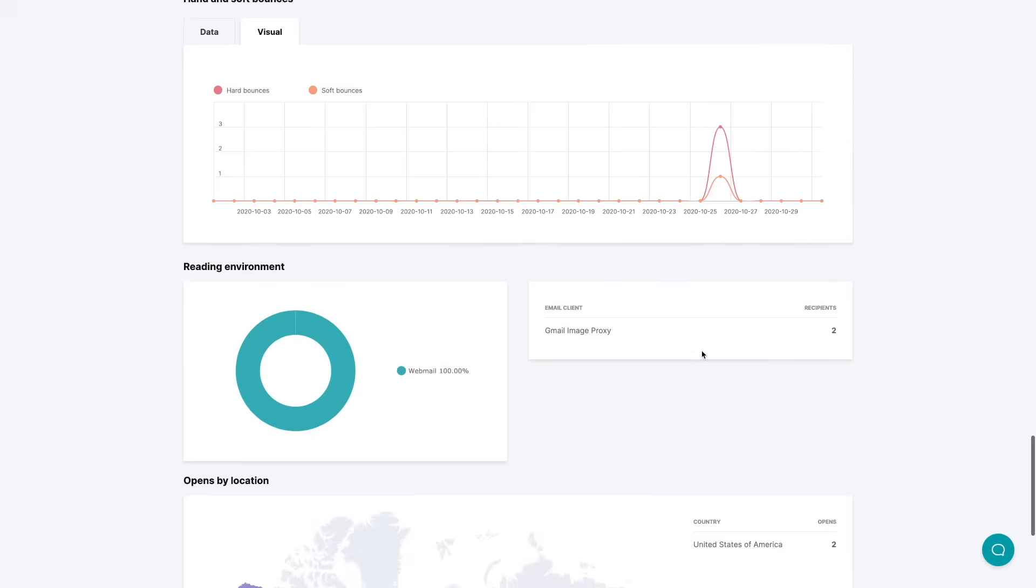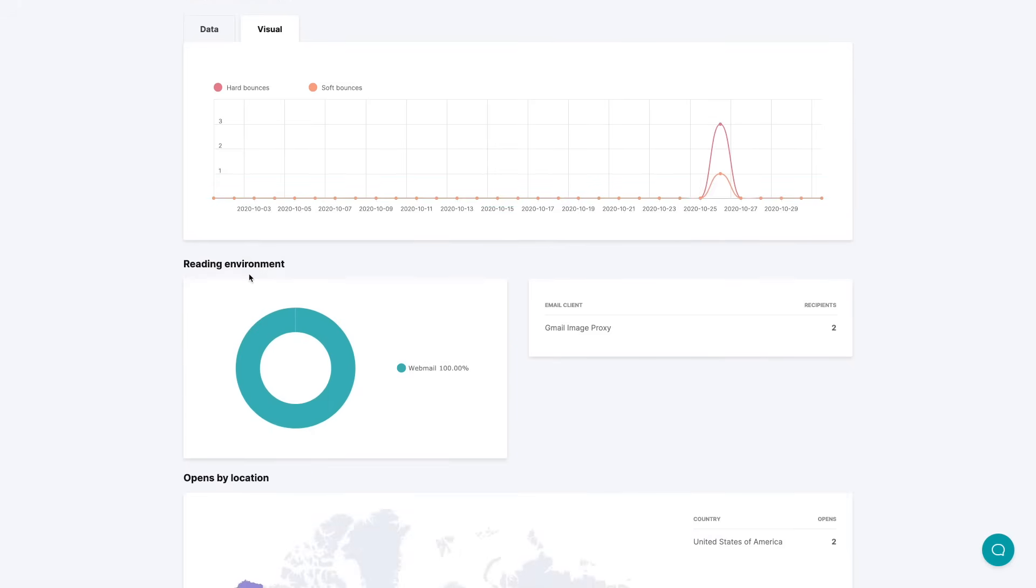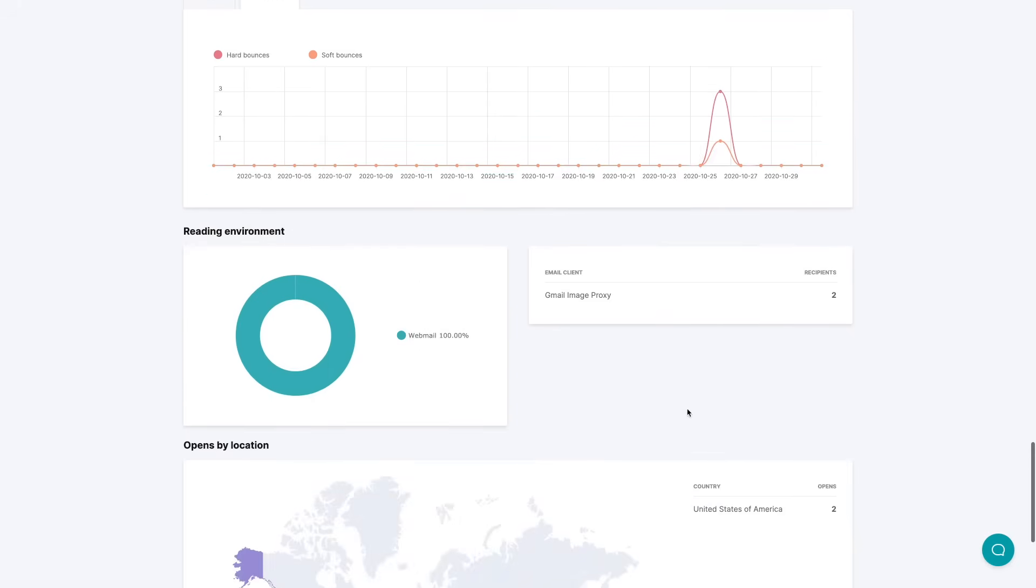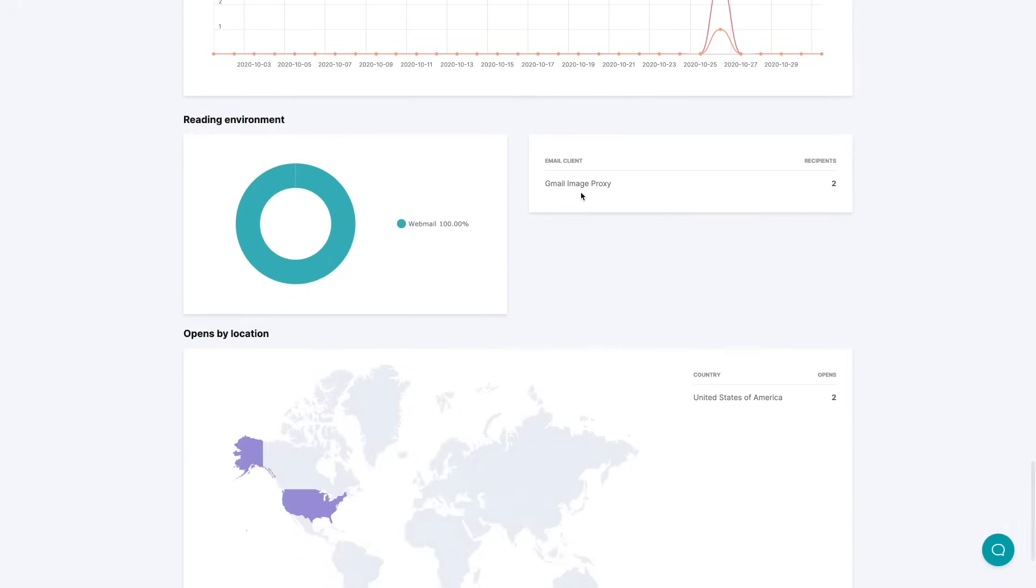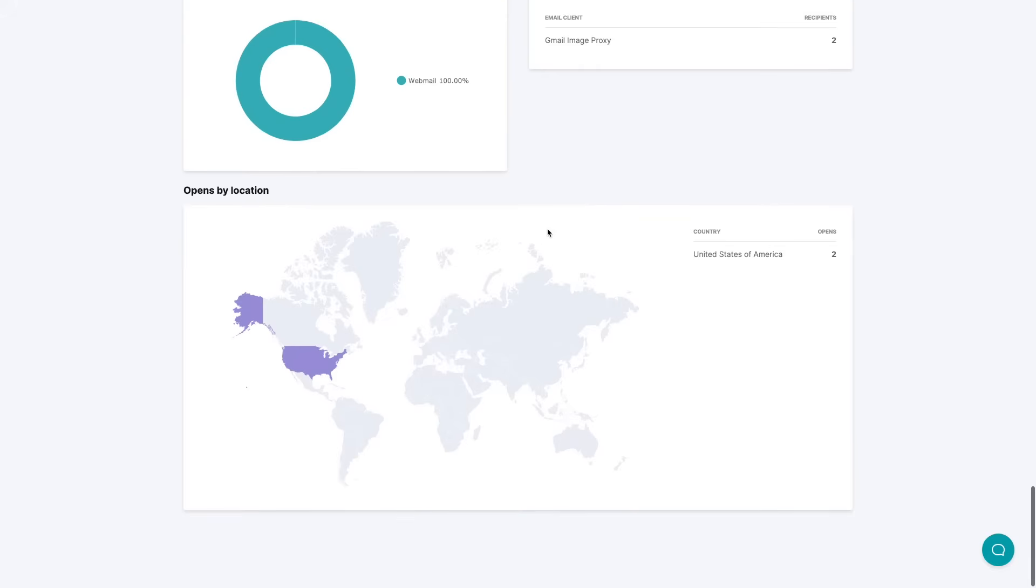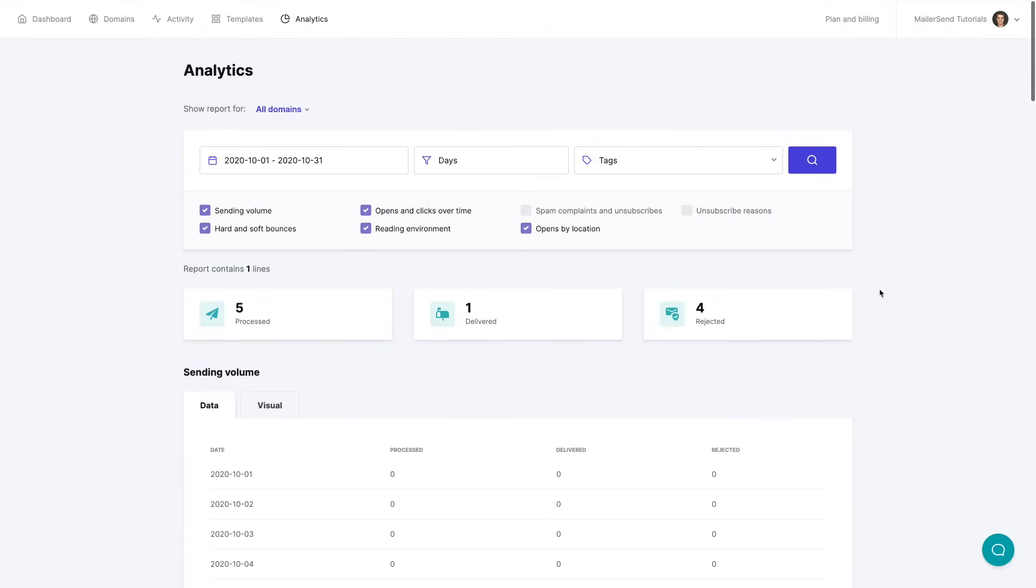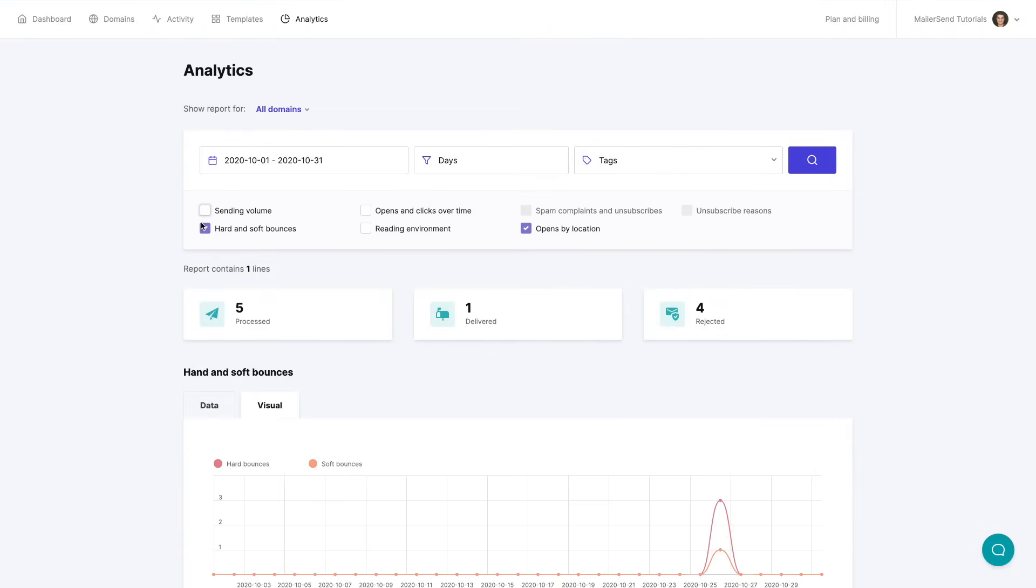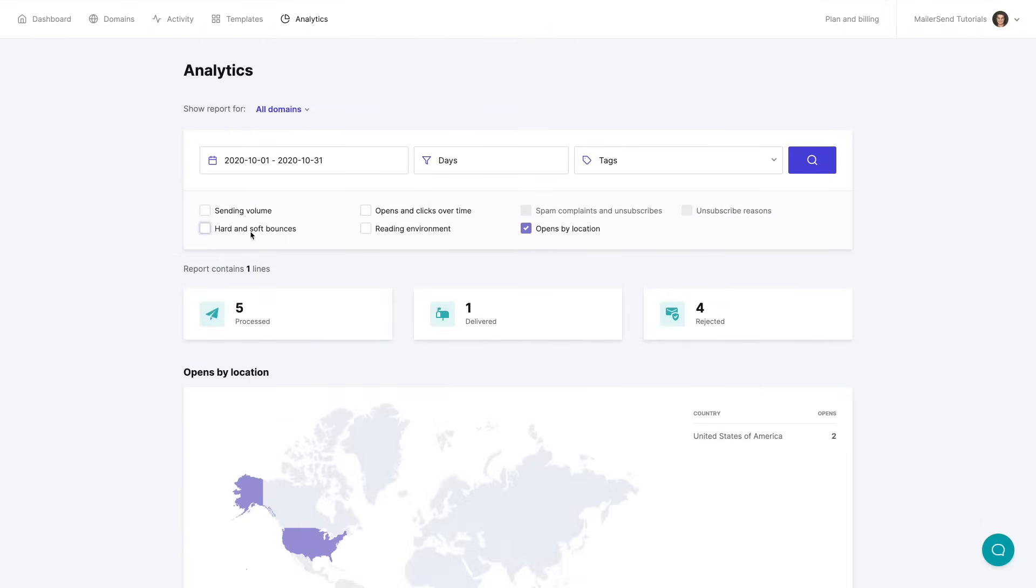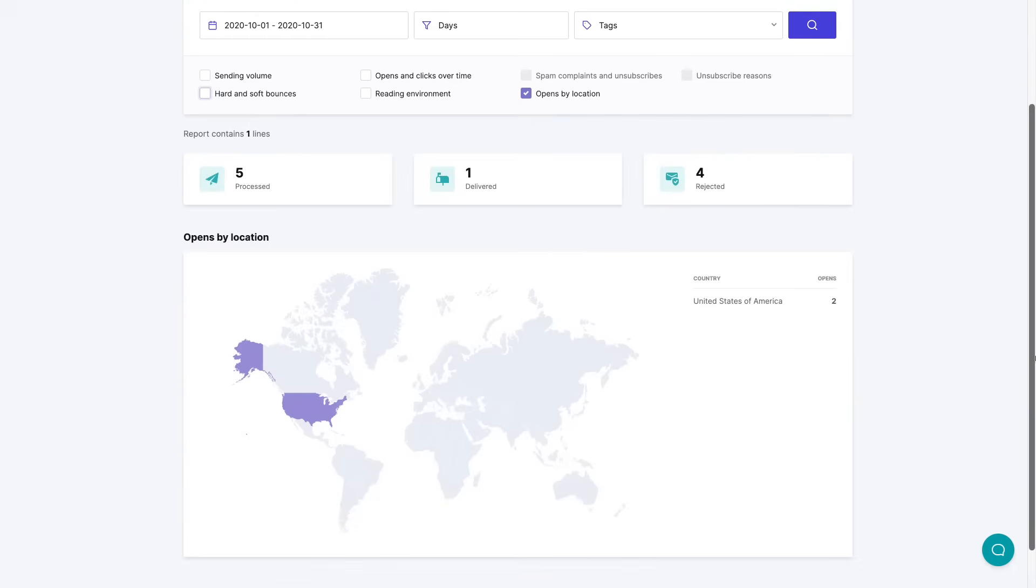You can also look at the visual version of this which is over here. At the very bottom you can see your reading environment, your email clients, and the locations. The opens by locations are at the very bottom over here. Of course if you uncheck box these it will be at the very top which is here.